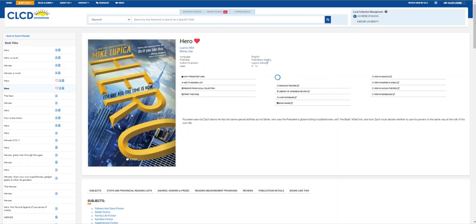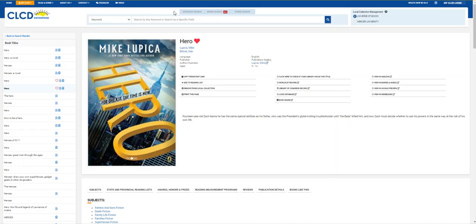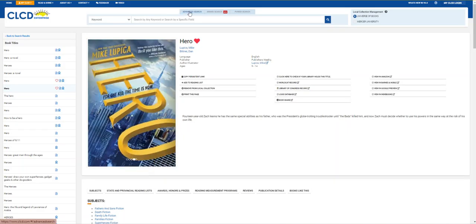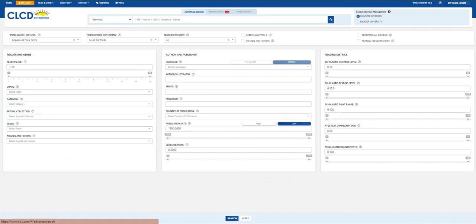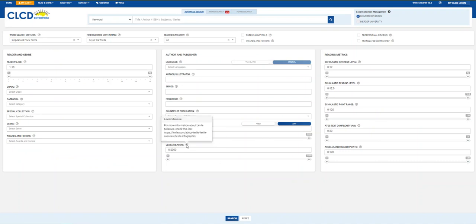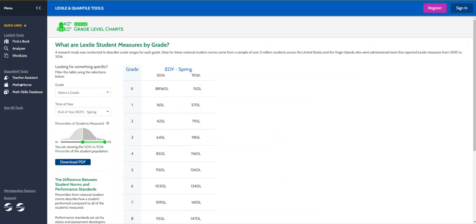Going back to CLCD, I'm going to come back to the advanced search to show you how to search for a book by a Lexile range. If you have questions about Lexile ranges for a grade level, this little question mark leads you to a set of charts on the Lexile website, which you can see here.